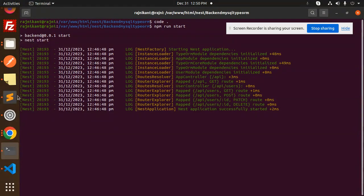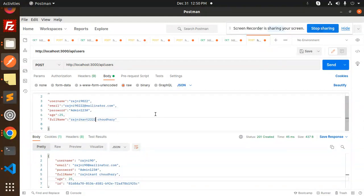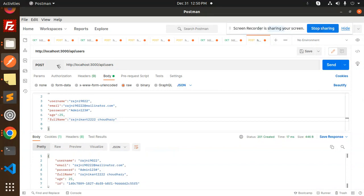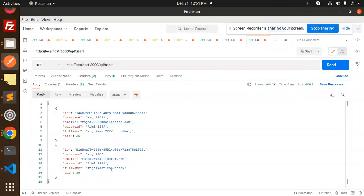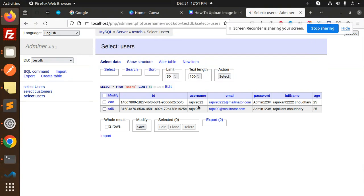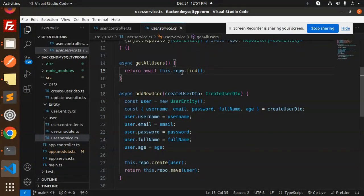In Postman, make a GET request to 'api/users'. I've added a second user. Send it — two records have been fetched. You can see two records have been added and fetched. In the service, we use 'this.repo.find()' which returns all users.